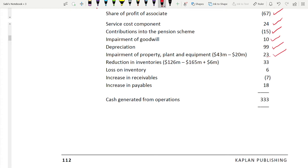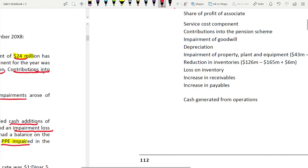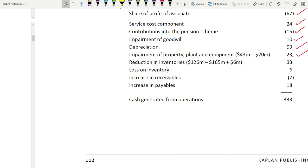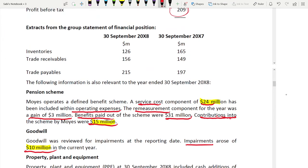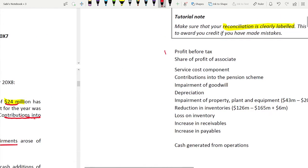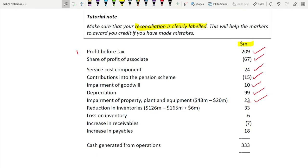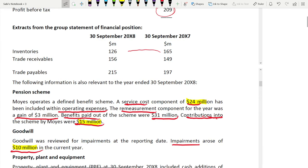From here onwards we have changes in working capital — inventory, receivables, and payables. For inventory, there are two items: a reduction in inventory and a loss on inventory. To find the reduction, compare opening inventory of 165 to closing of 126 — it reduced, which is a positive cash inflow. The difference is 126 minus 165, and then we add 6 for the foreign exchange adjustment.